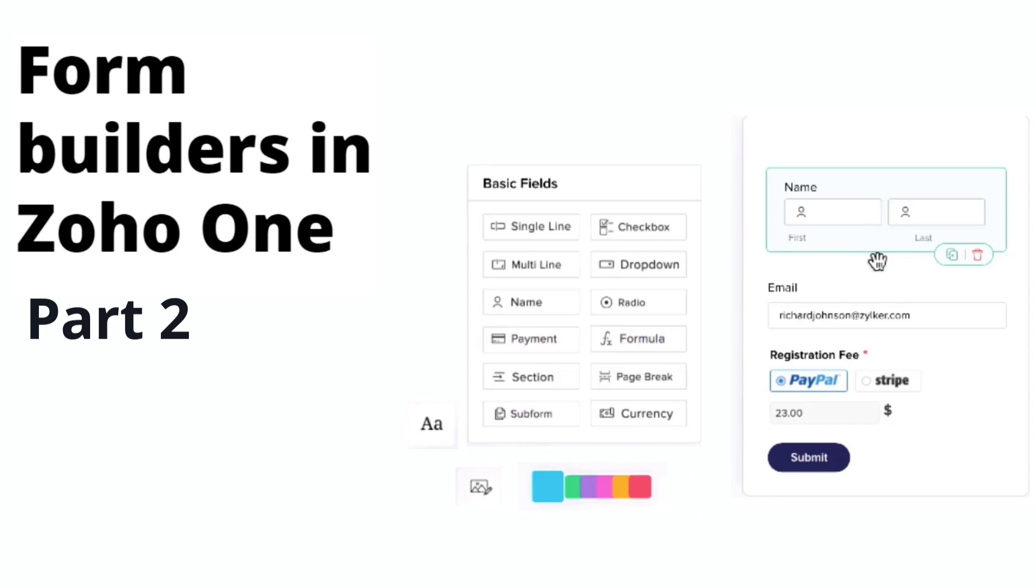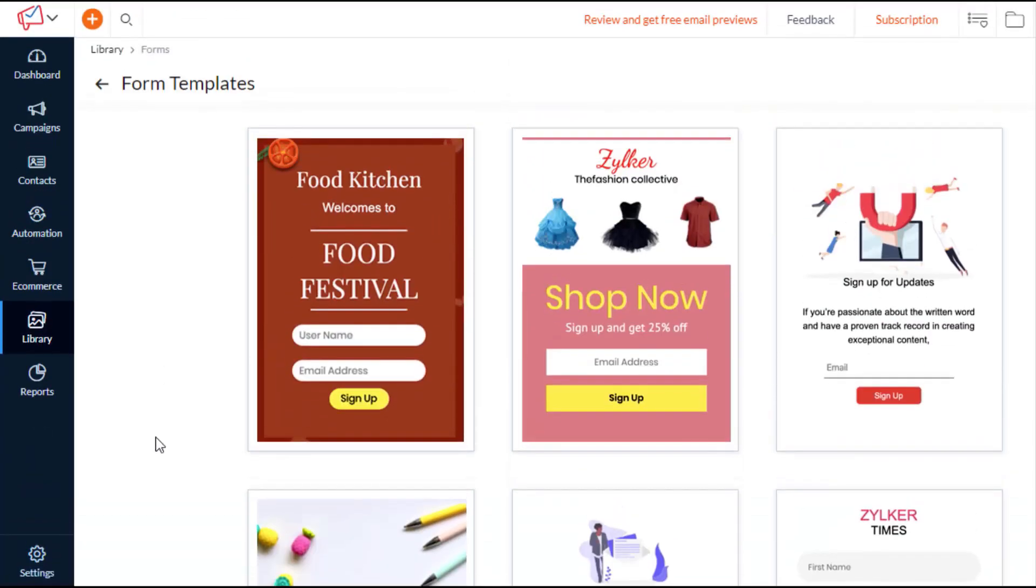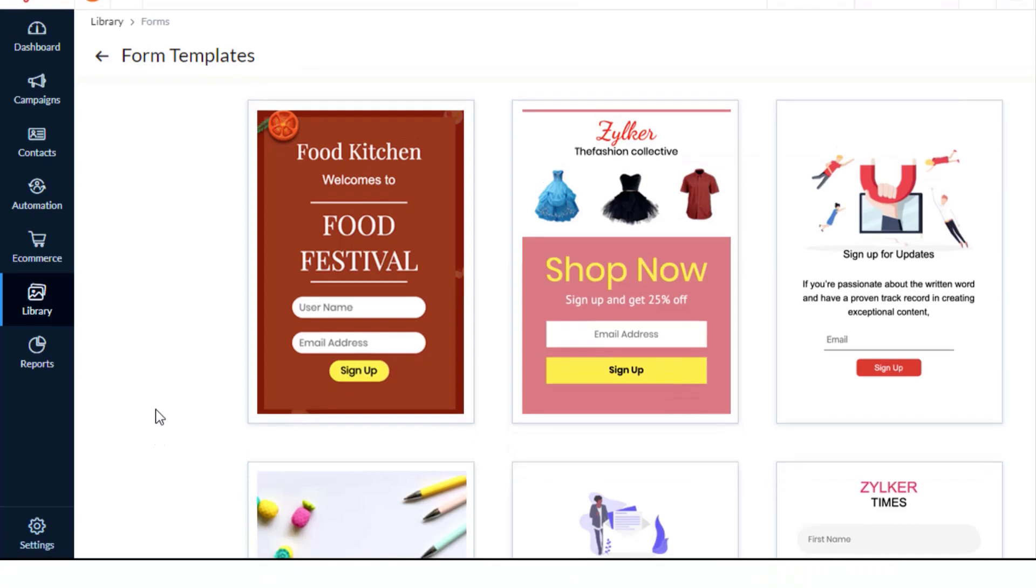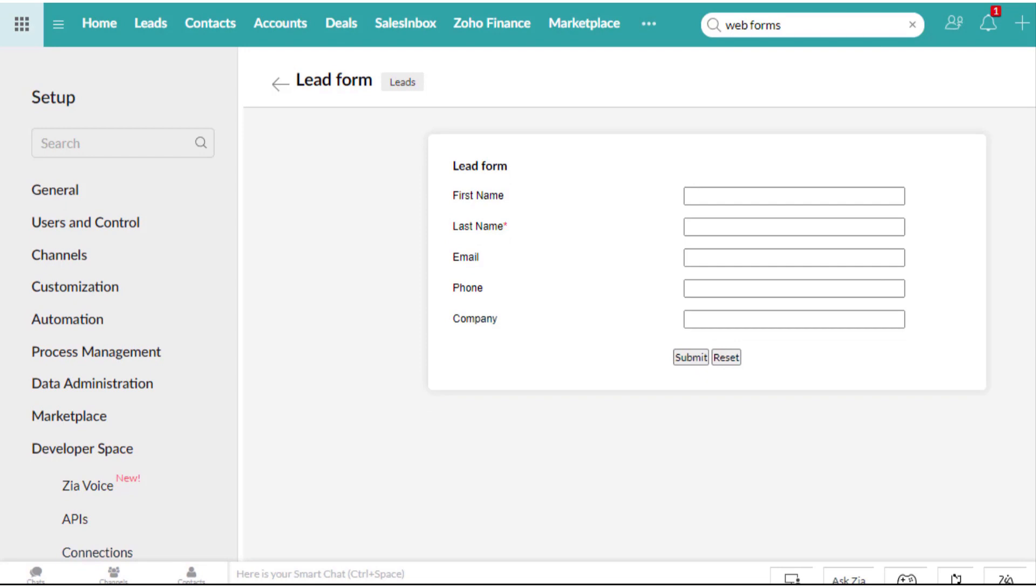Form builders in Zoho One. In the previous video we saw how you can use the sign-off forms in Zoho Campaigns to increase your email subscribers post your lead generation efforts through high converting CRM web forms. Let's learn more.